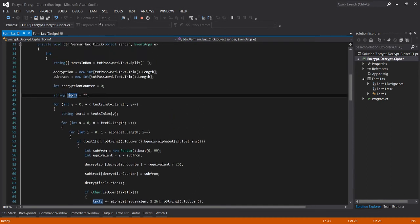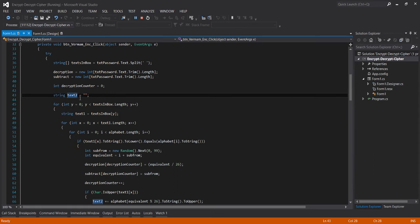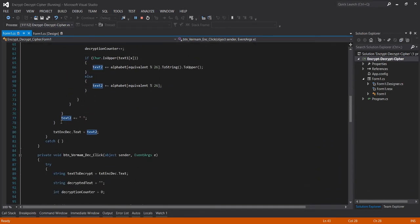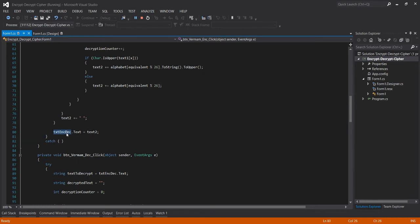I call this, the text that I used here, this is text 2 which is the text box for encryption decryption.